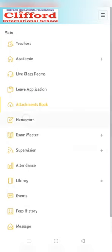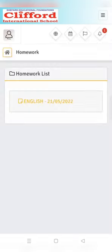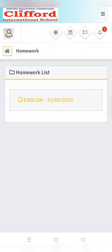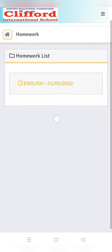Next option is homework. In the homework section you will find the list of homework given by your teachers. We can see homework is already given here.